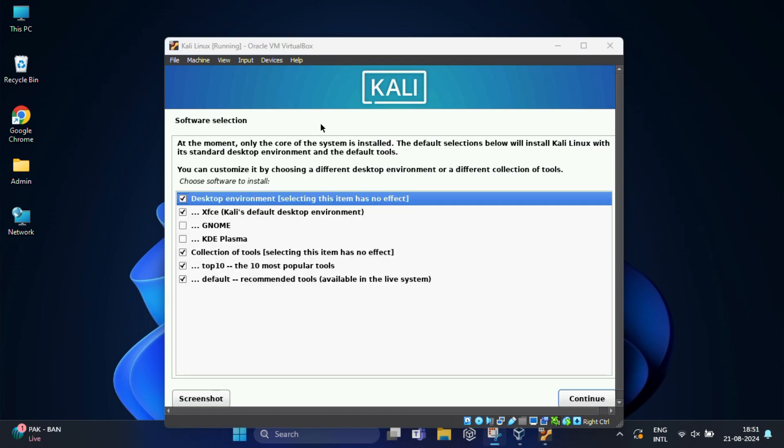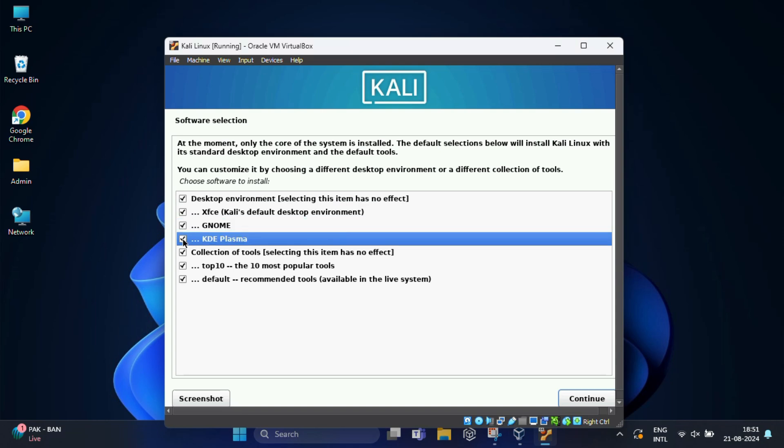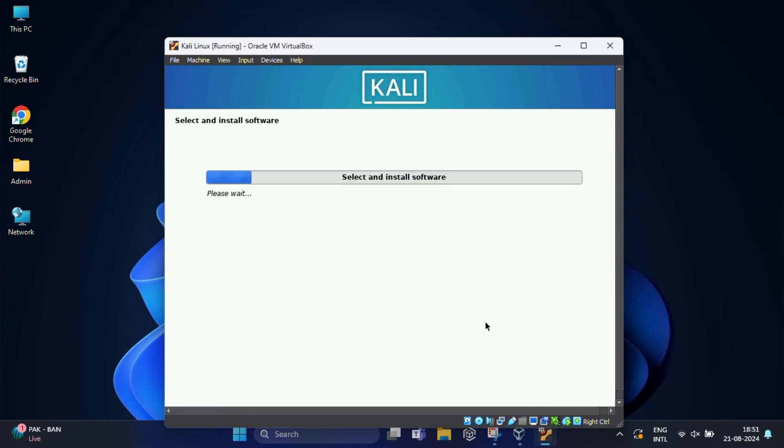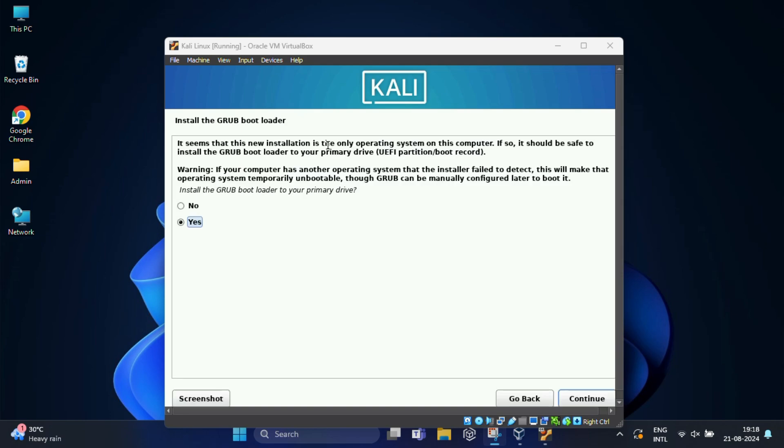In the next screen, in case you want to add some additional software, you can select it from the following screen like GNOME, KDE Plasma. Then click on continue to proceed. This installation process can take some time, so please be patient. Now install the GRUB bootloader. Select yes and click continue.